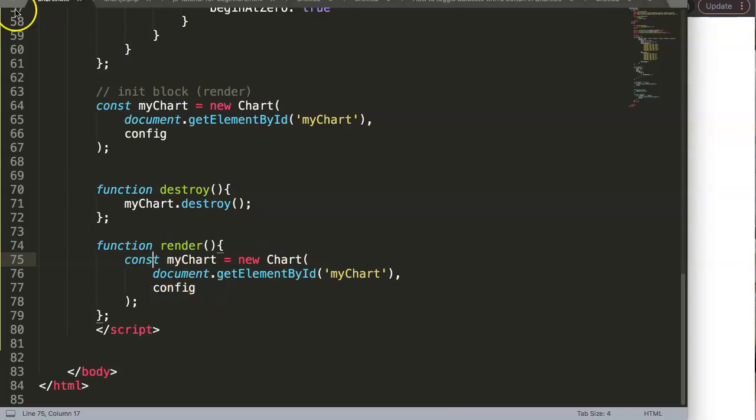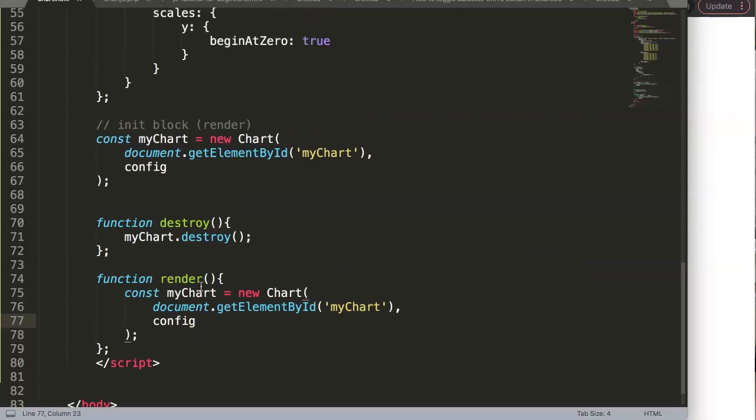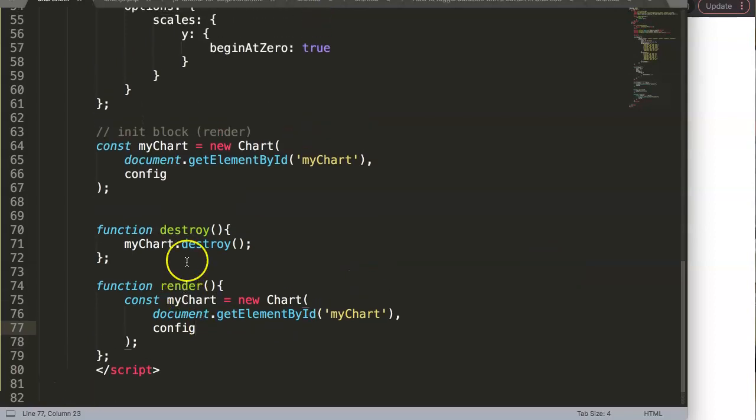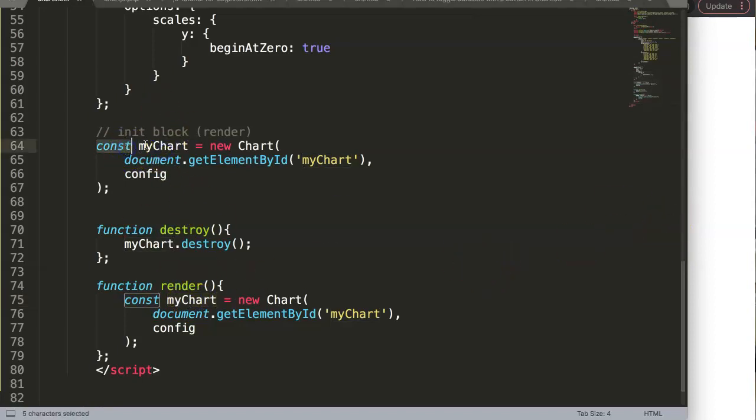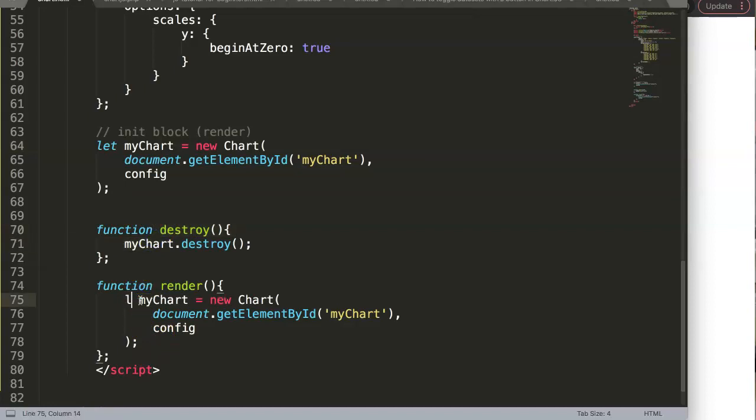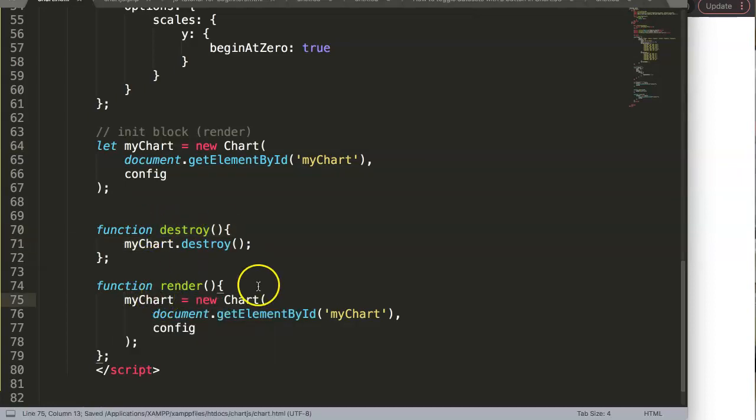I just figured out—it makes sense here because what was the issue? We have const and then we are reassigning the same value of const. This is not allowed, of course. So this was our issue. Change this to let, and we can change this as well to let or just even remove this.